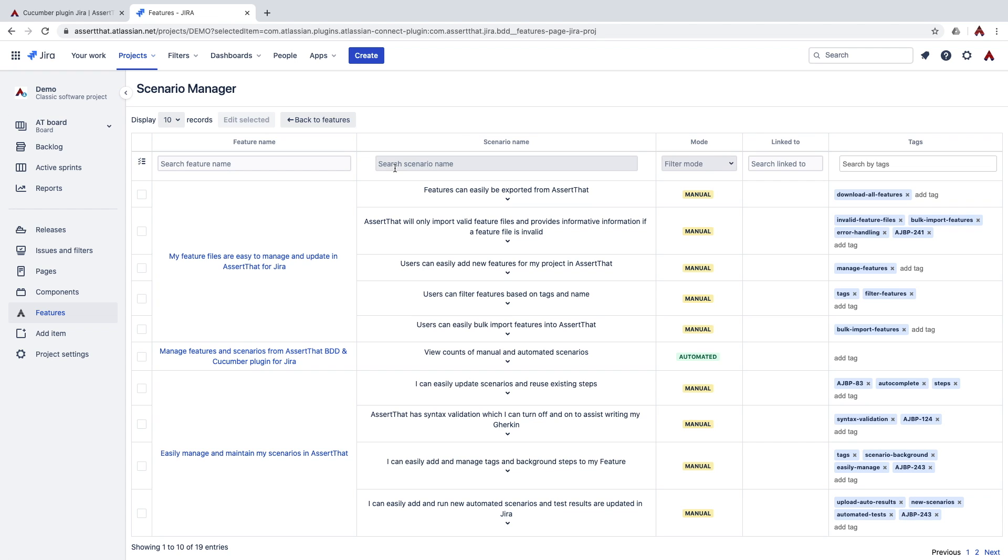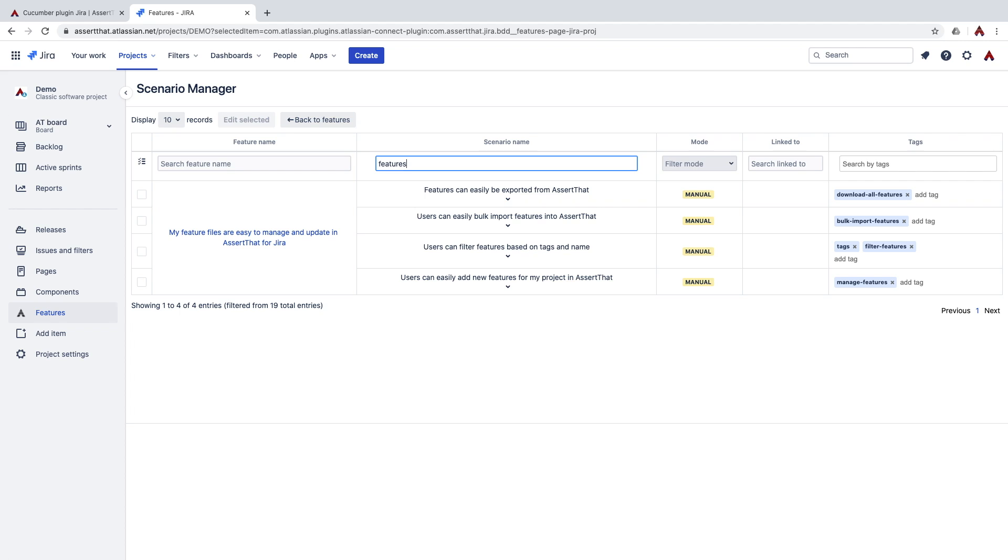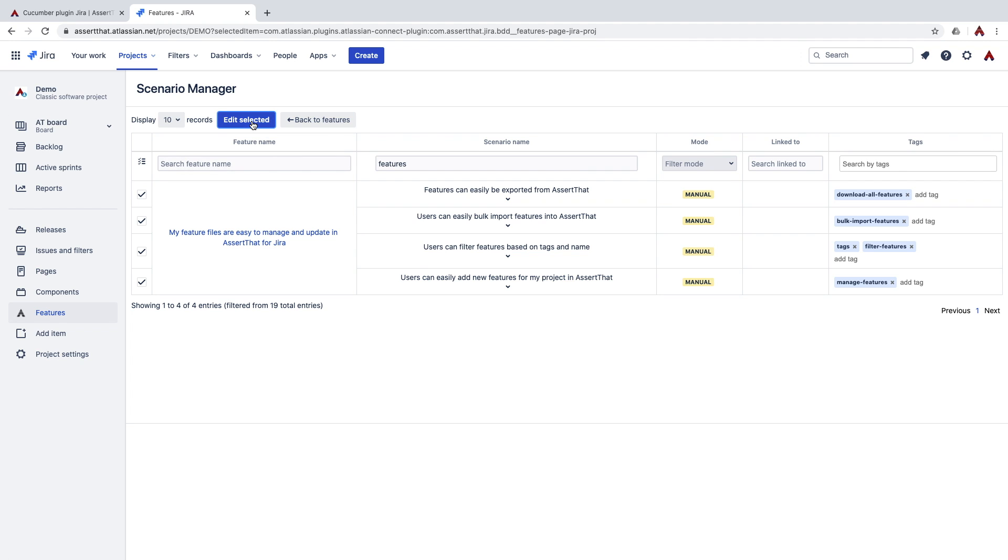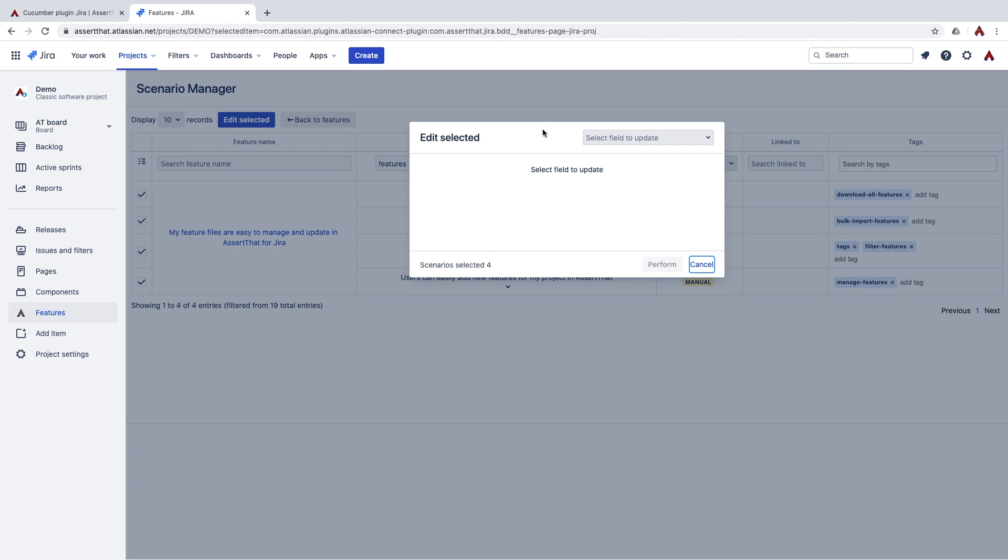From Scenario Manager, select the features you want to update using the filters and searches. Then identify the scenarios you want to update, select Edit the selected scenarios and choose which feature you'd like to update.